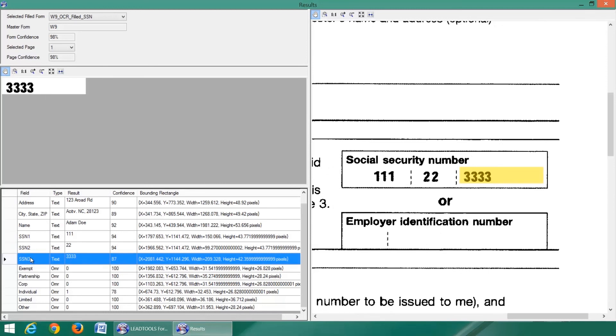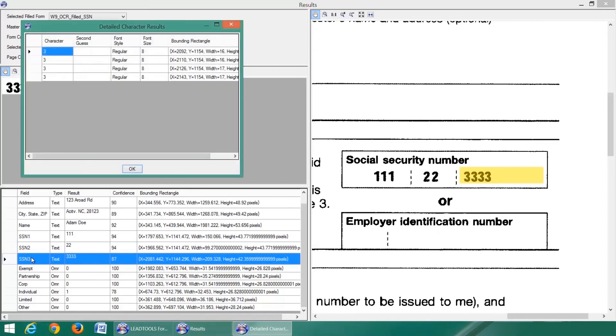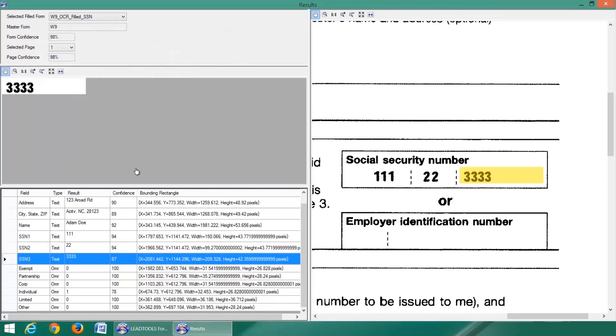The data grid view lists the fields along with additional information such as confidence and bounding rectangle. Double-click on the field to see the detailed character results dialog, which shows the confidence and bounds of each character in the string.